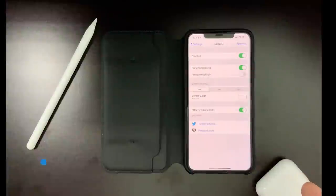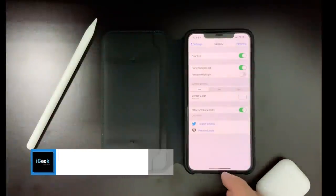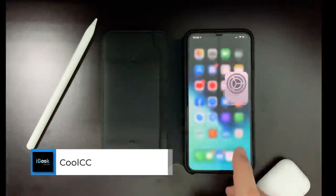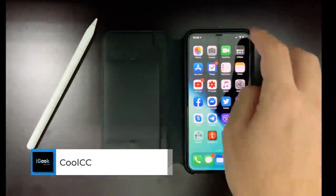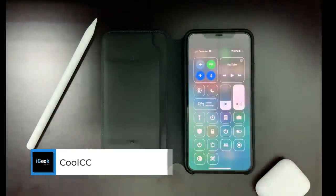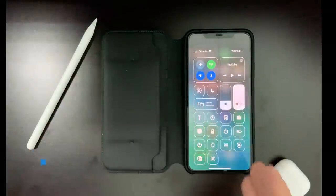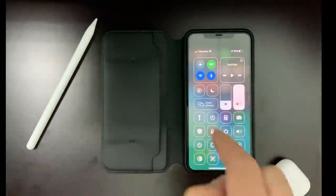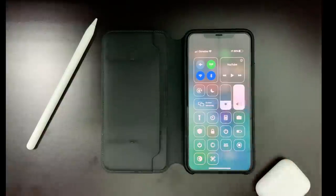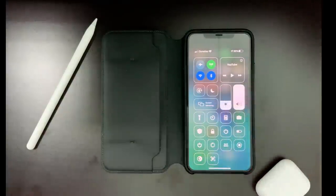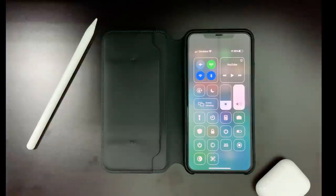Cool CC is your cool control center — an old tweak but a good tweak from PACX. Your control center will look like this. You can customize it to have rounded and accented edges if you prefer that style. So this is Cool CC.